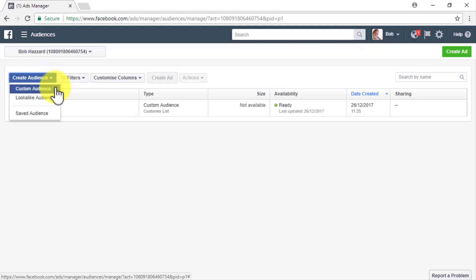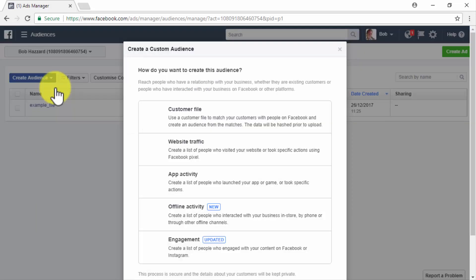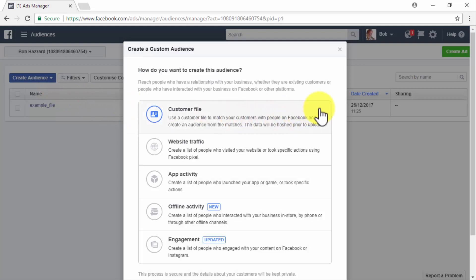So before we get started, let's quickly discuss what a custom audience is all about. A custom audience is simply an audience made of people that have an existing connection or relationship to your business.